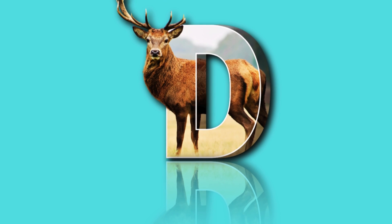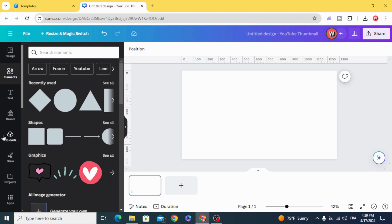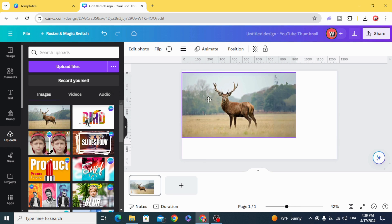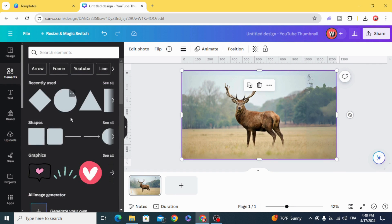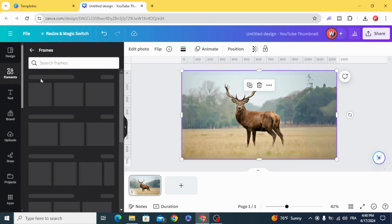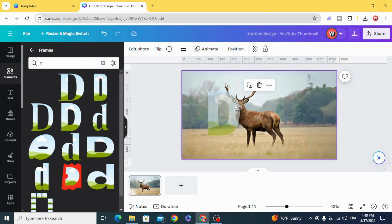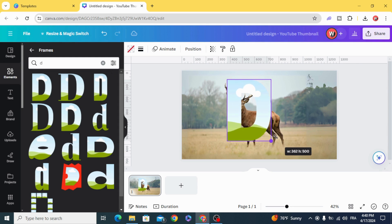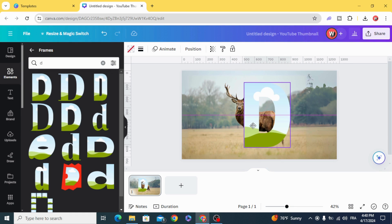Today I'm going to show you how to make this letter poster design in Canva. First, drag your image to the design and resize it to fit the page. Go to Elements, scroll down to Frames, and type any letter you want. Drag the frame to the image, resize it, and position it however you want.